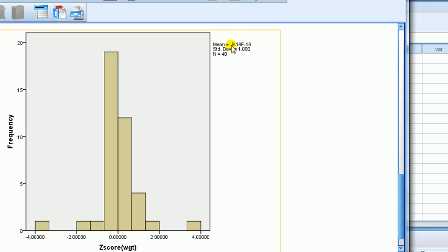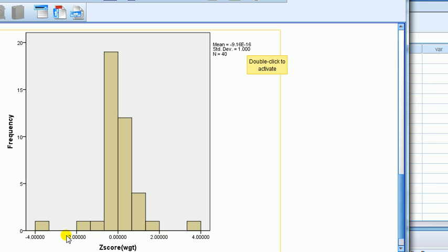Mean here, minus 9.16 times e to the minus 16. Basically, it just means it's a very, very tiny number, close to 0. See, on a scale of minus 4 to plus 4. Well, you know weights cannot be negative. Nobody has negative weight. Some people might wish they have negative weight, but no.